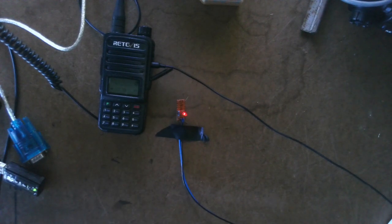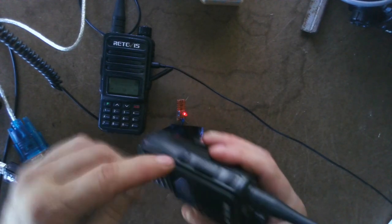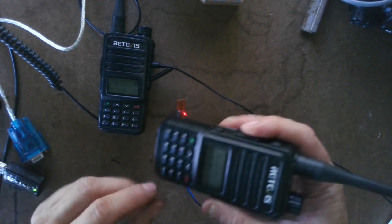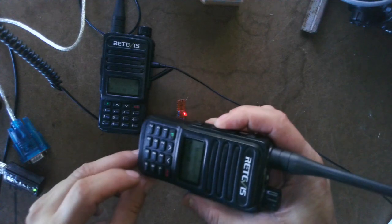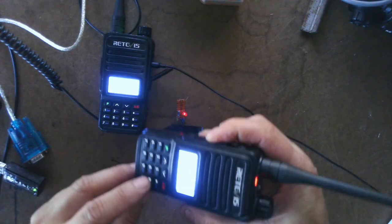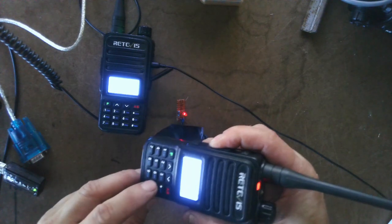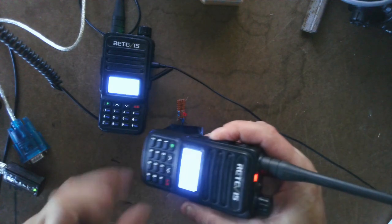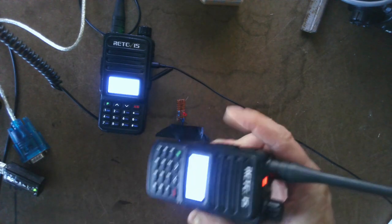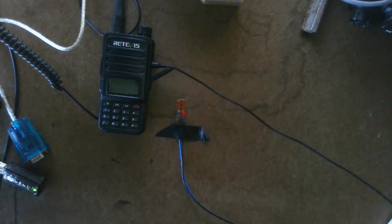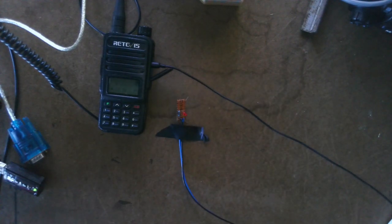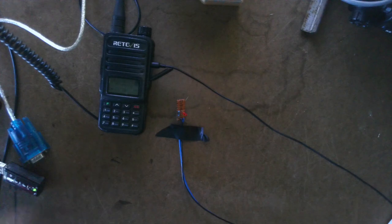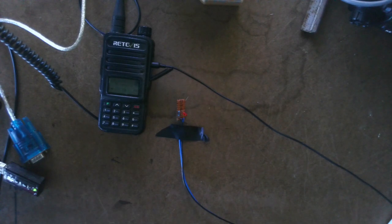And that light will stay on until I tell it to turn off. Now to turn this light off, we are going to hold PTT button in and we are going to hit number zero. Now it is off.